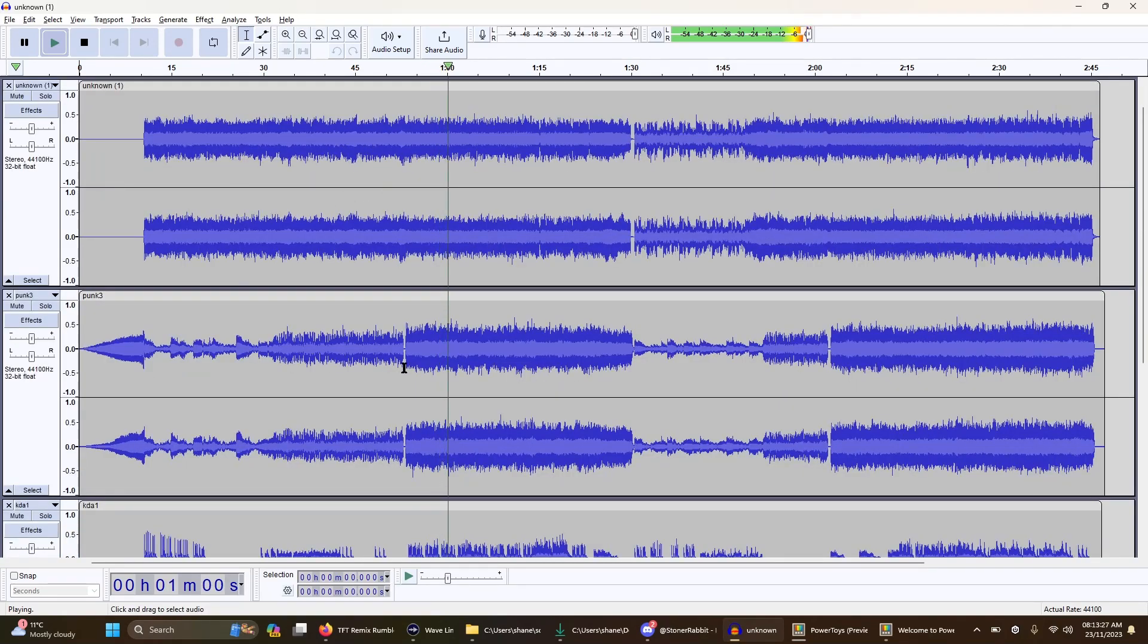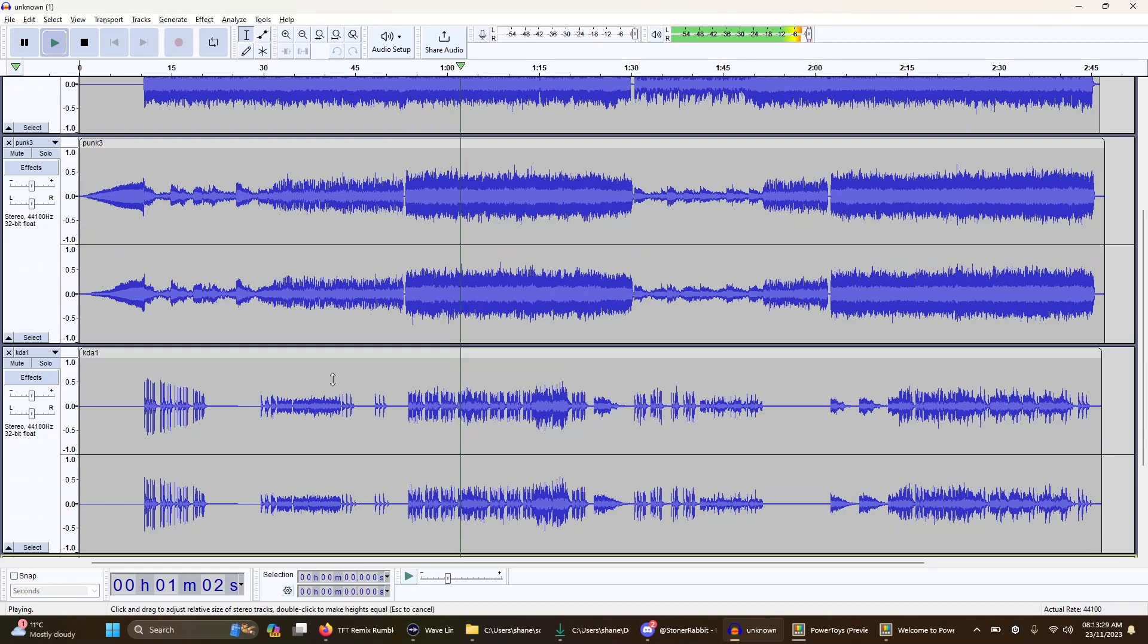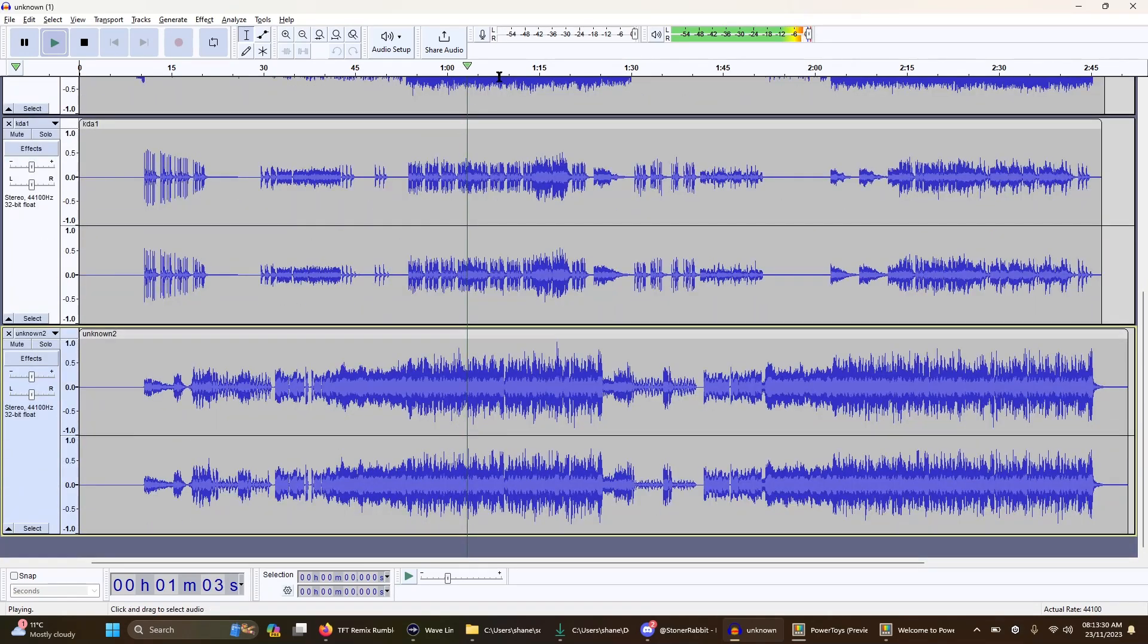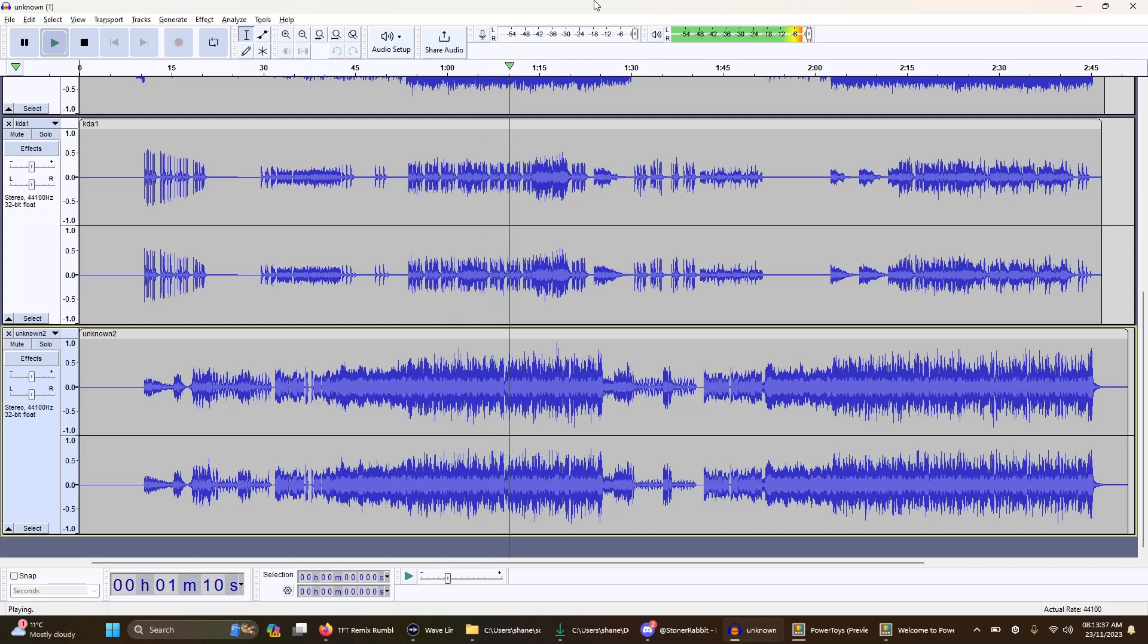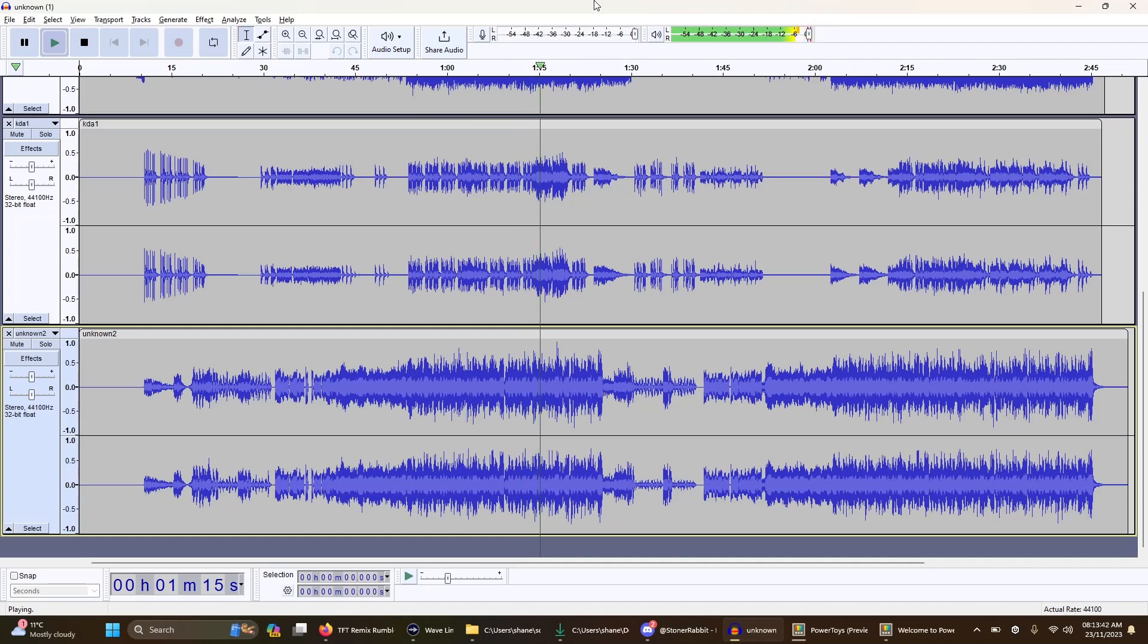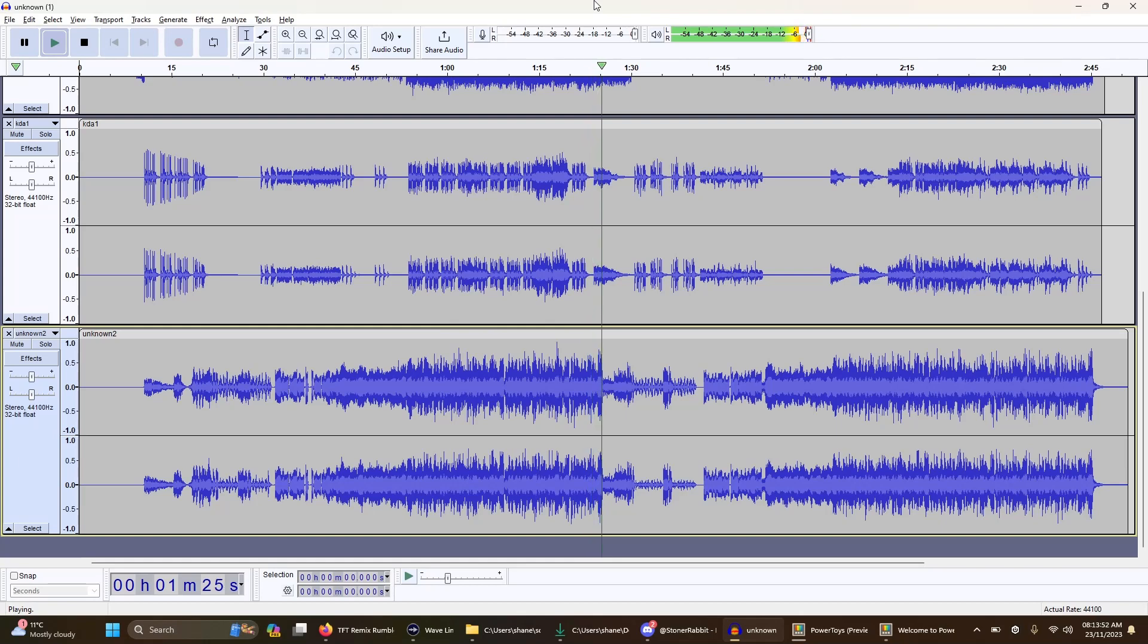So you've got Heartsteel, punk, KDA, and EDM going at the same time. And then we can add that.